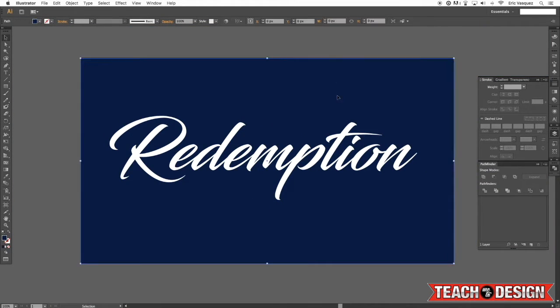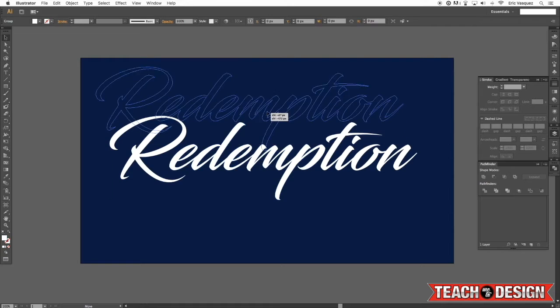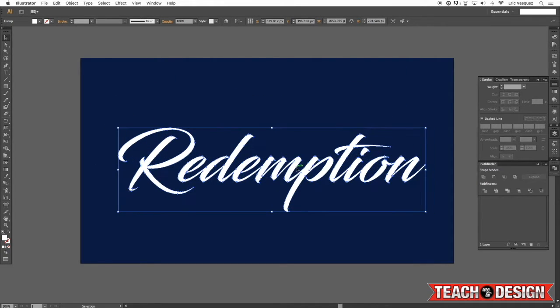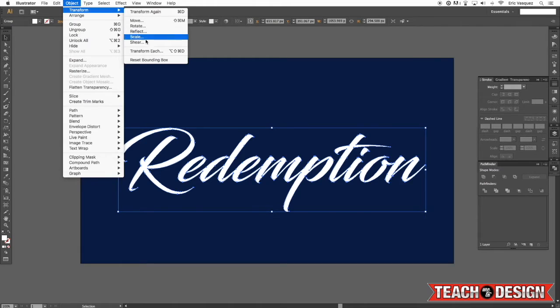I'm going to grab my background, press command two to lock it. And now I can just move this around as one whole shape here. I'm going to modify it a little bit more.